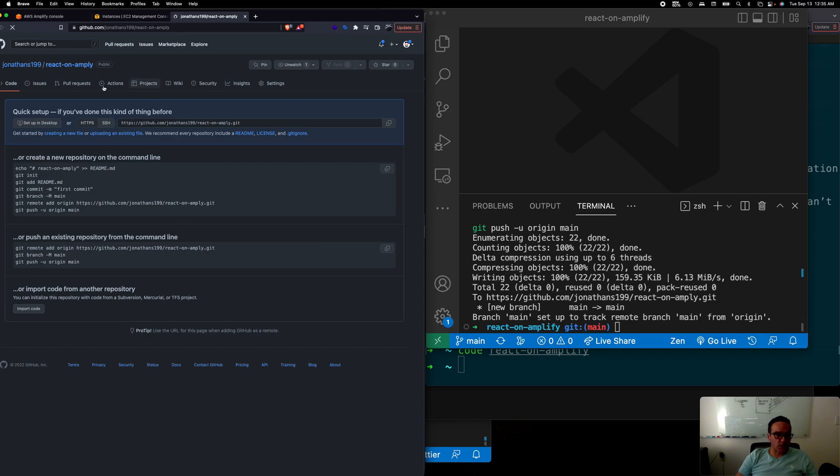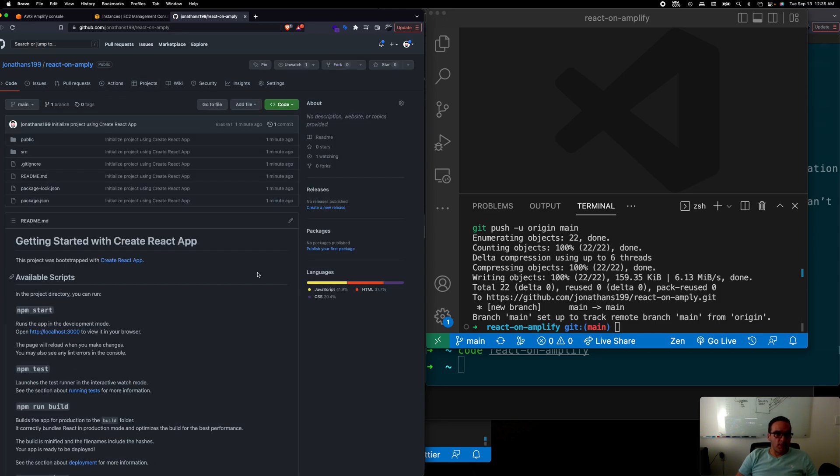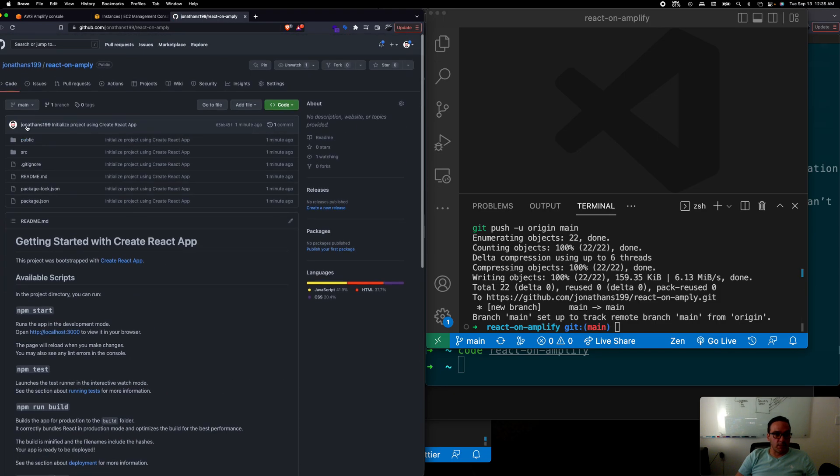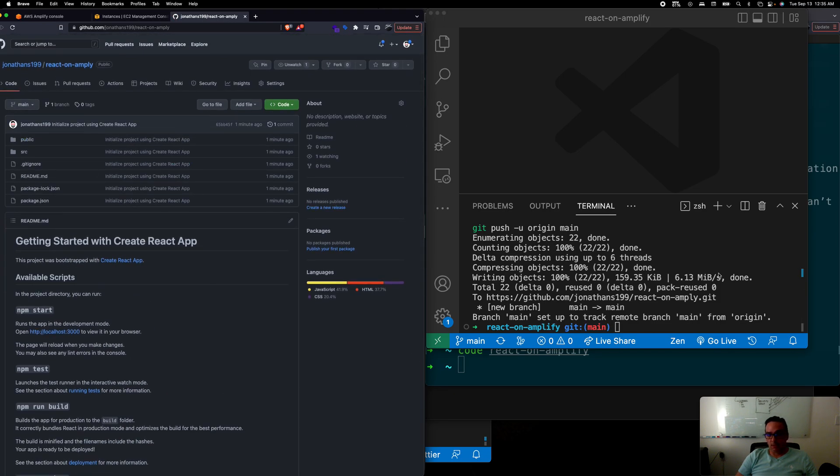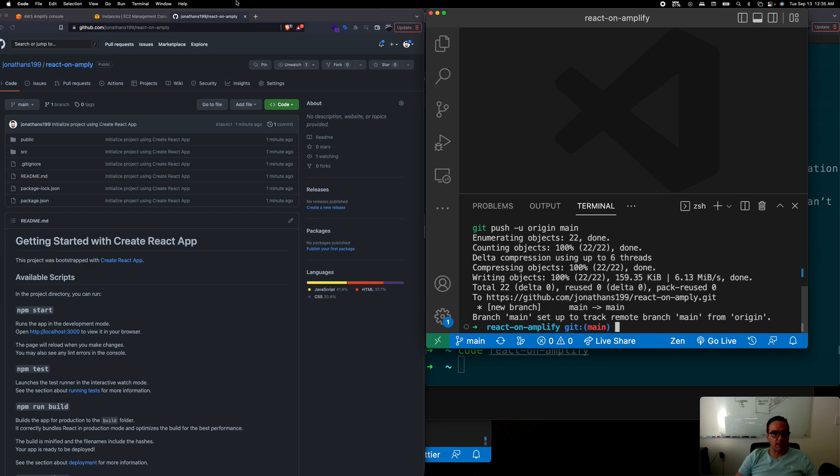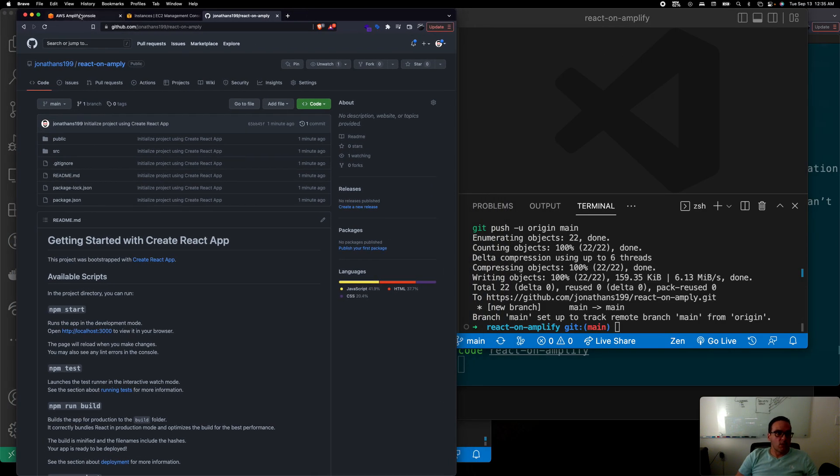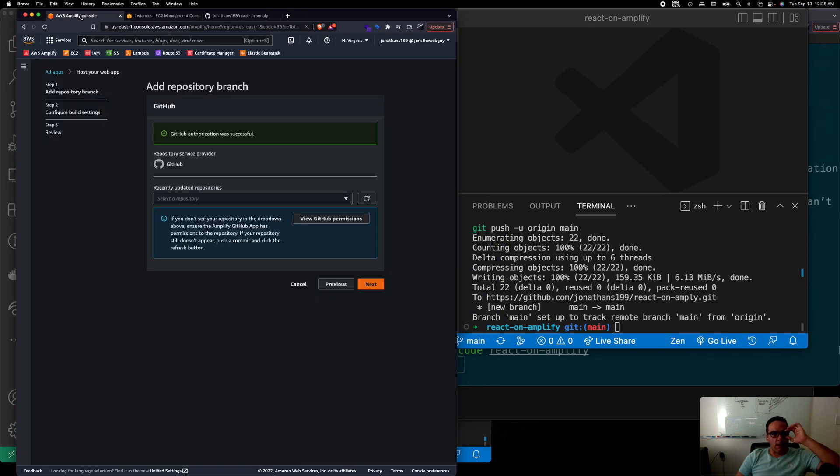If I refresh my repo I see all of the template and all the regular React stuff. Great. So now let's go back into our Amplify console and back to the question where we were.